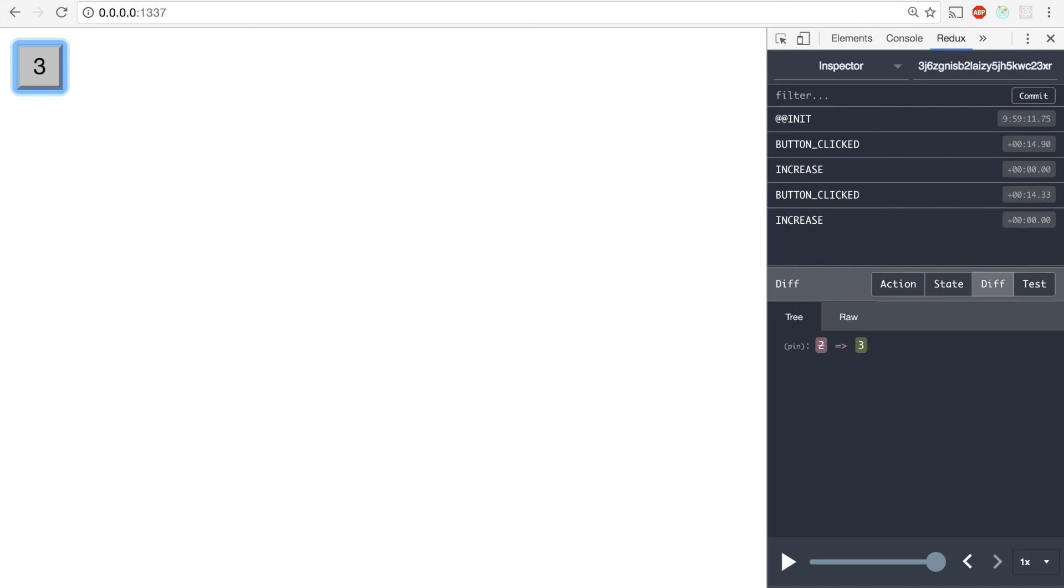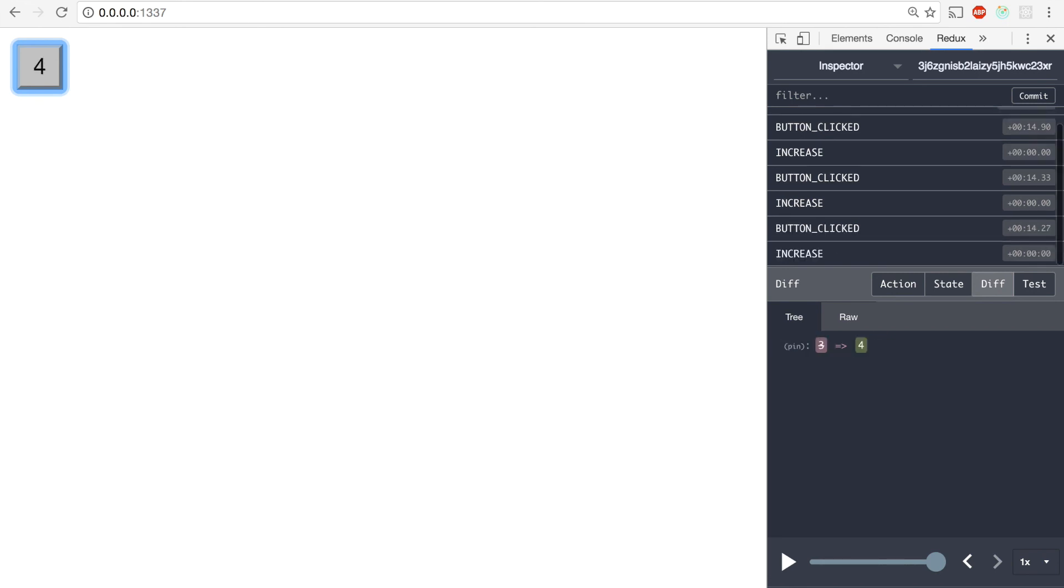again, the Saga dispatches an increase action and our state div down there says that we have updated the state and we can also see it on the text of the button. So every time I click the button, a new increase action is dispatched.